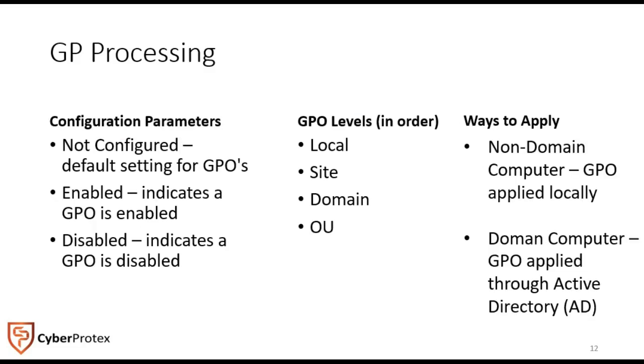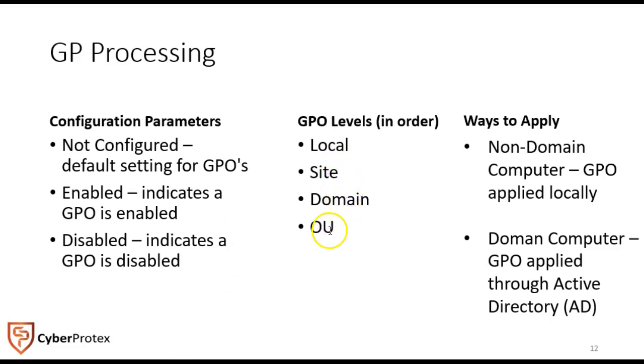It's kind of neat because if you've never seen it before, group policies are applied in the above order. If you look at what we have here, local is overridden by site, site is overridden by domain, and then domain is overridden by OU or anything in the tree or forest. It works in that particular way.